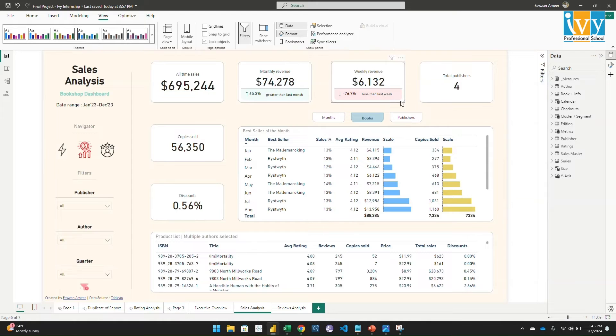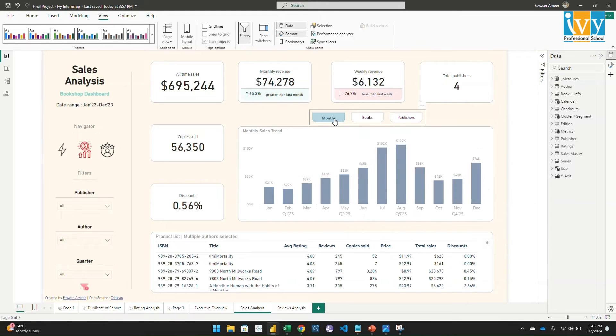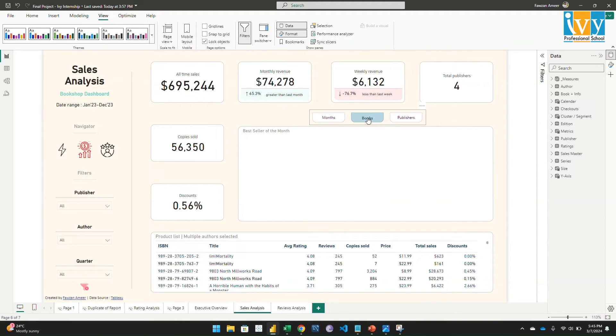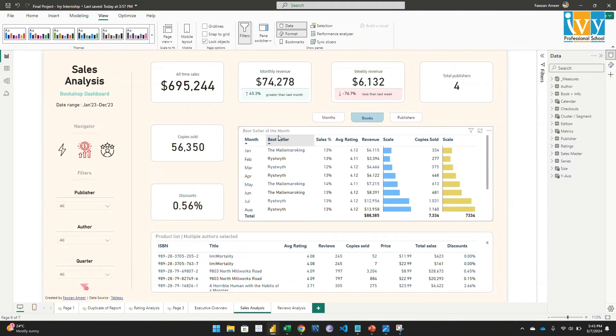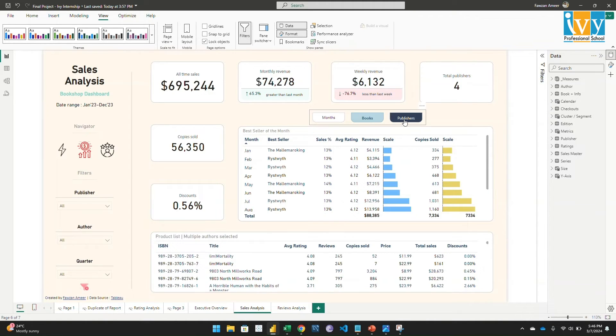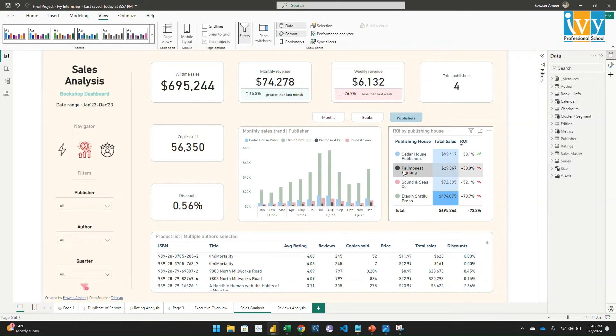And this is a bookmark navigator where we can easily navigate through different charts. For instance, if I click on month, it shows the monthly sales trend. If I click on book, it shows the monthly best-selling book and the sales amount for that particular book - the contribution of that book to the total sales. If you go to the publisher, here it shows the monthly sales trend by publishers and the ROI by publishing house.